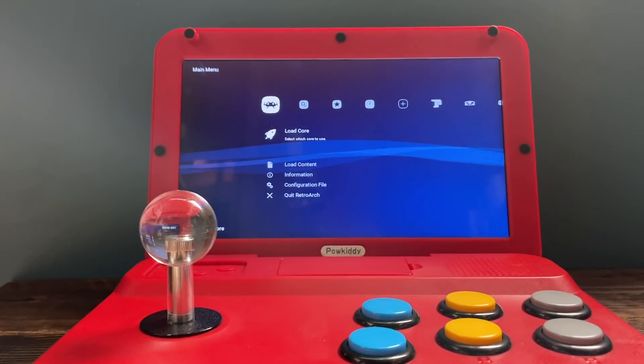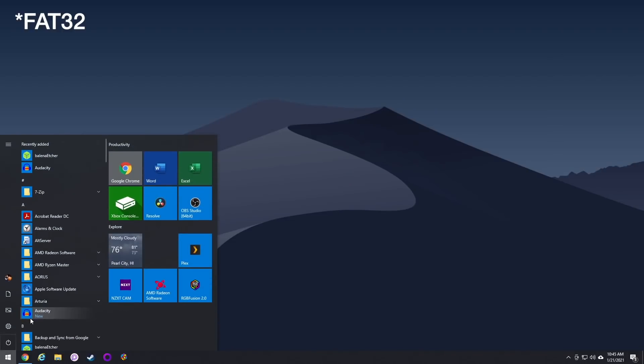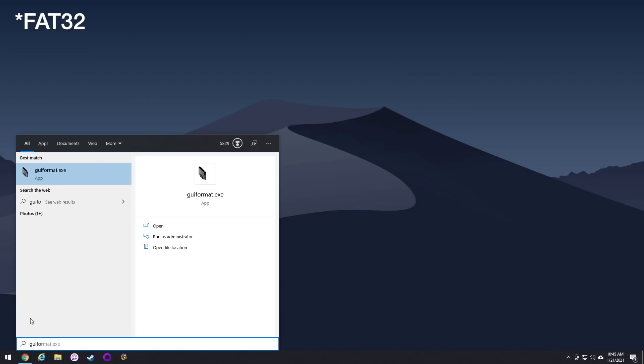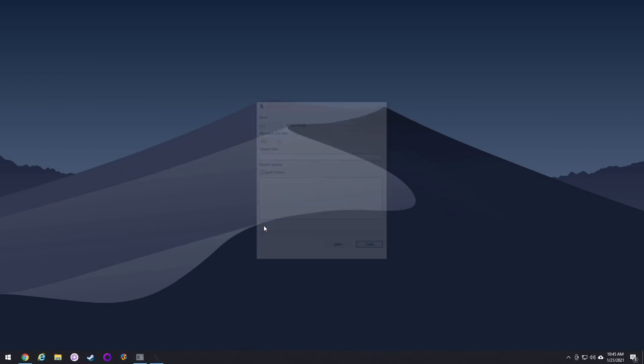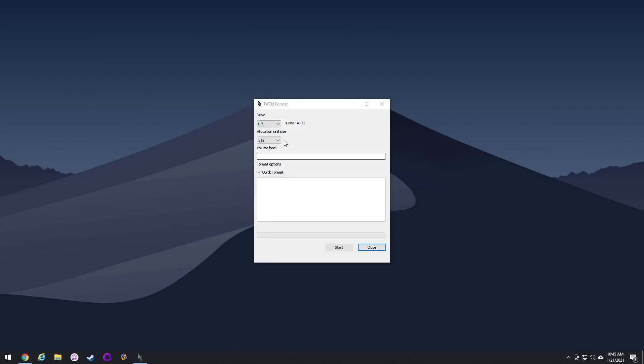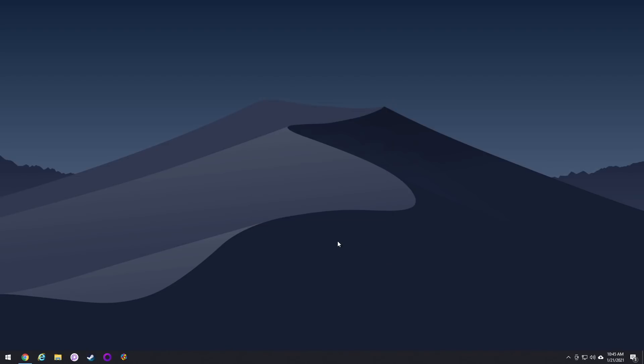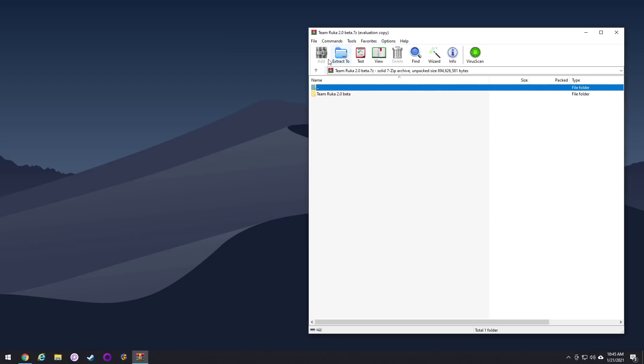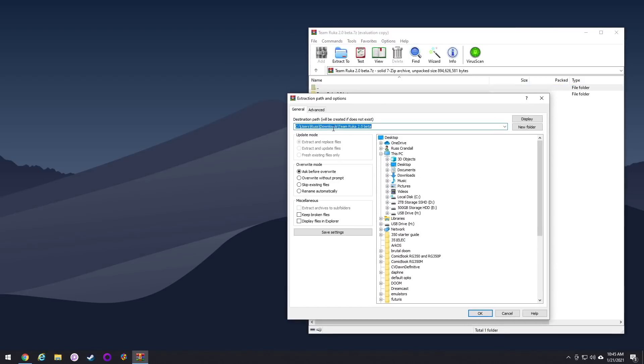So before we get into the firmware part, let's prep your SD card. The first thing you need to do is you need to format it for Win32. And if the card is larger than 32 gigs, you're going to have to use a program called GUI Format. And I'll leave a link to this in my written guide as well. So it's super simple. All you do is format your SD card.